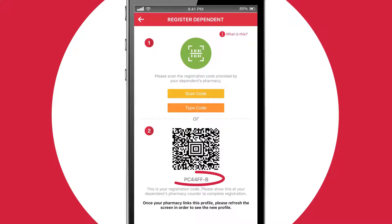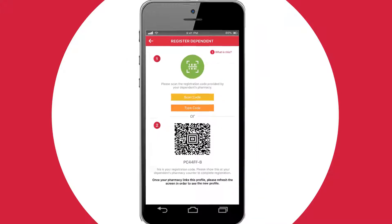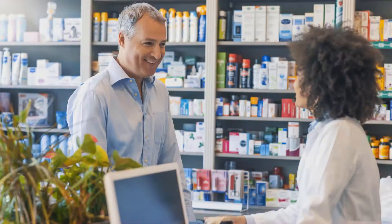Otherwise, you'll need to write down the seven-digit code that appears at the bottom of the screen, and connect directly with your pharmacist at your dependent's pharmacy to confirm that you're authorized to access your dependent's record. Give the pharmacist the seven-digit code that you wrote down. They'll enter it into their system and you'll have access to that dependent's record right away.